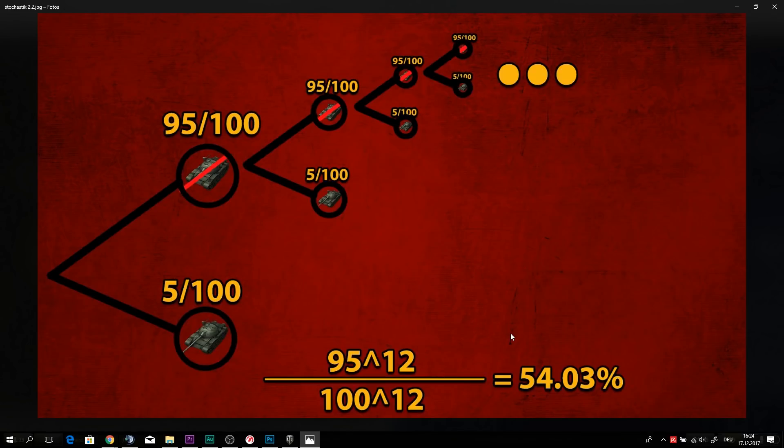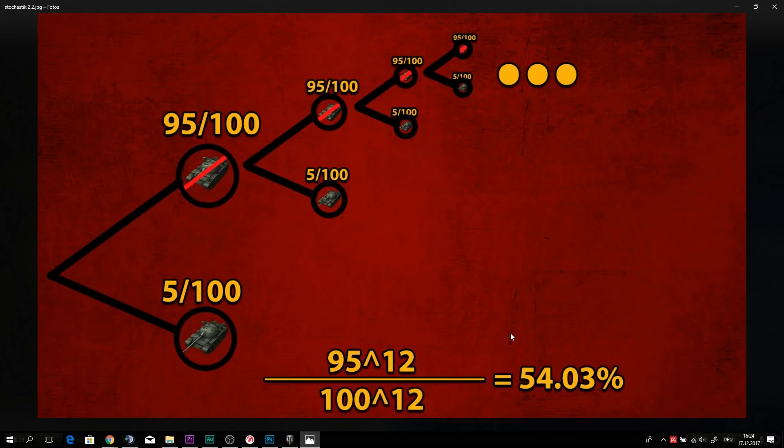But in the end, the chances are that we still didn't get anything out of all those boxes, out of all of those 12 boxes, still 54%. And you're asking yourself, why are you trying to explain to me math right now? First of all, it's weak and second of all, probably out of math already.